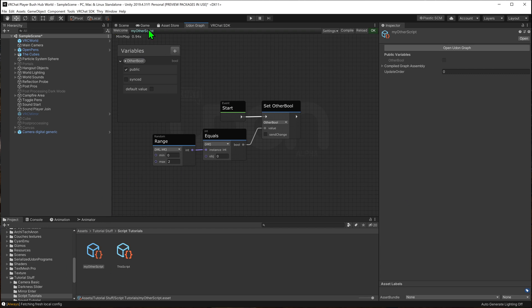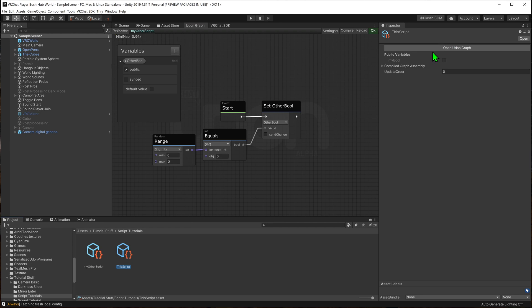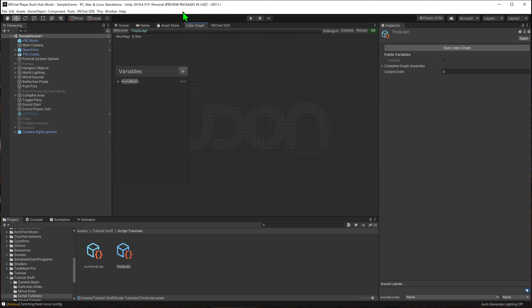Right here, I have a script and it has a public bool value on it. However, I would like to use that public bool value on this other script. How would I go about doing that?